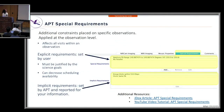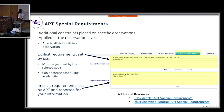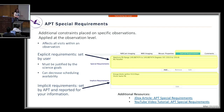APT special requirements are constraints placed on observations at the observation level. If APT splits an observation into multiple visits, special requirements affect all visits within that observation. There are two types: explicit, usually set by the user (such as position angle, timing requirements, and offsets), and implicit, set by APT for informational purposes only. Special requirements must be scientifically justified in your proposal, and additional constraints can reduce scheduling availability.